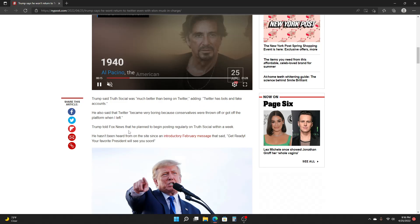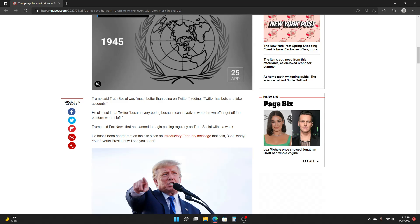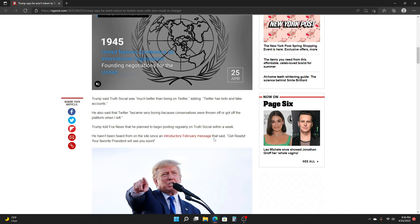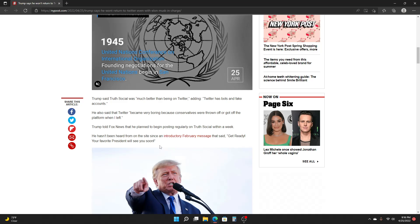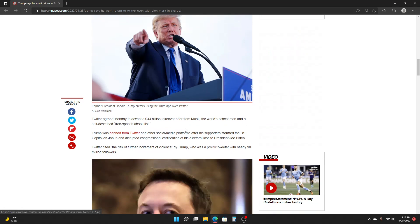Trump told Fox News that he planned to begin posting regularly on Truth Social within a week. He hasn't been heard from on the site since an introductory February message that said, get ready, your favorite president will see you soon.